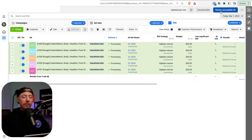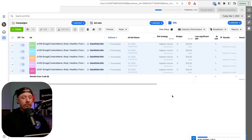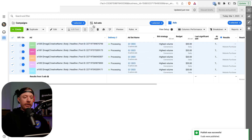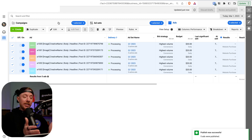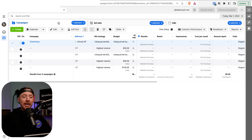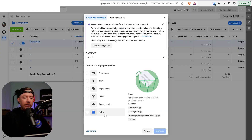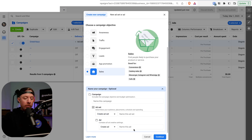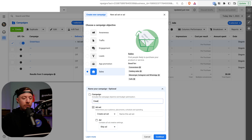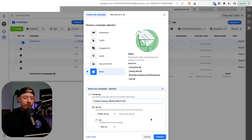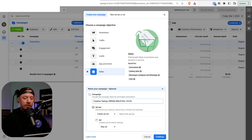Now that all ads are stored in our greenhouse campaign, create the new creative testing campaign. Click the green Create button, select Sales as the objective. Name this one 'Creative Testing' and then whatever the audience is — I'll do 'Broad Male 35 and up.' Set the start date to tomorrow — 03/02/2023. We do this because every ad when you hit publish has to go through the approval process. Some get approved right away, some take hours, some take days.